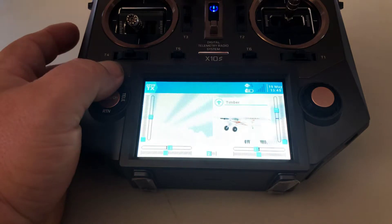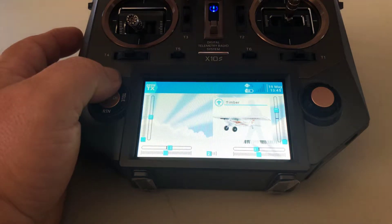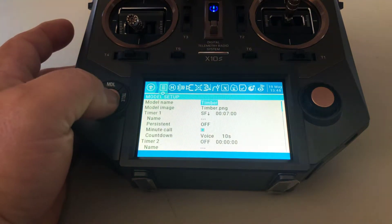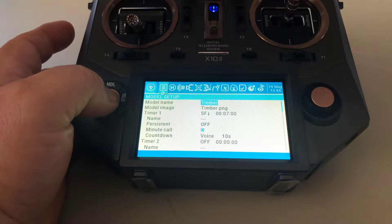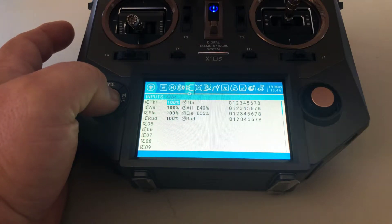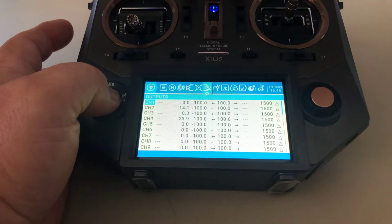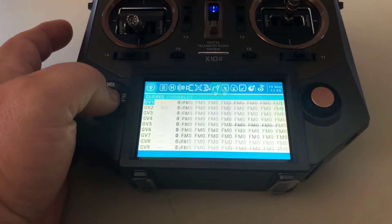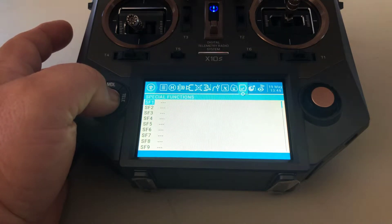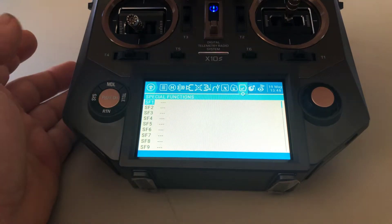Today we're doing it on the eFlight Timber. What we'll do is go to model settings and scroll over to special functions — just keep paging over until you see special functions. Okay, there it is — special functions.